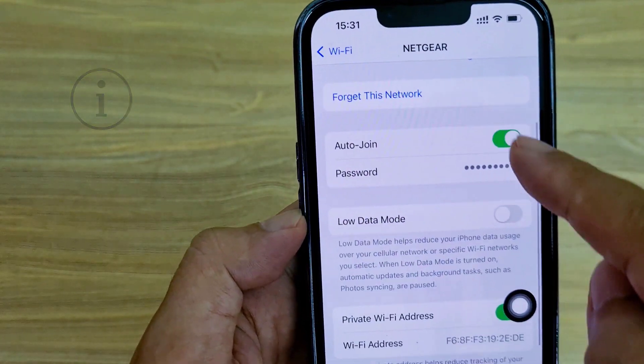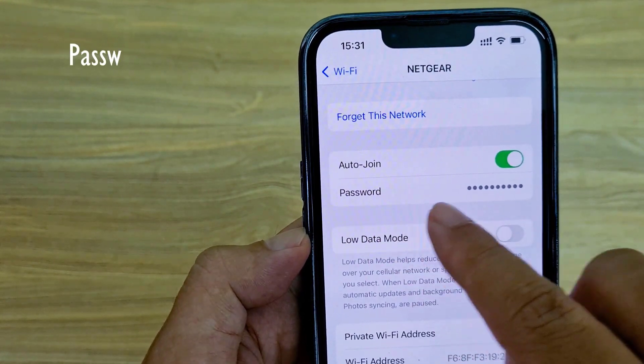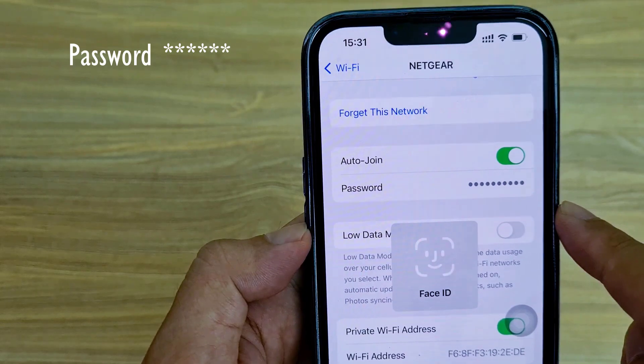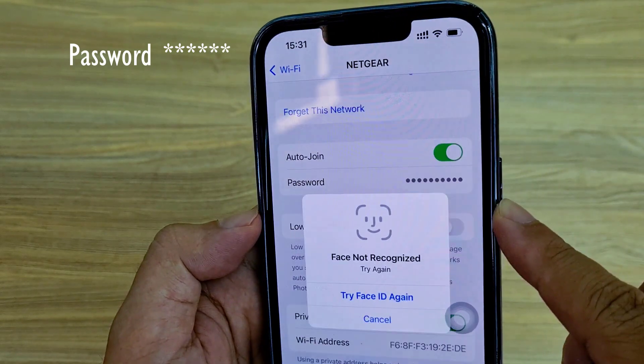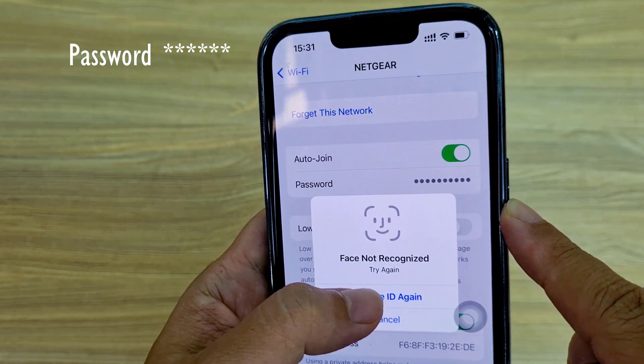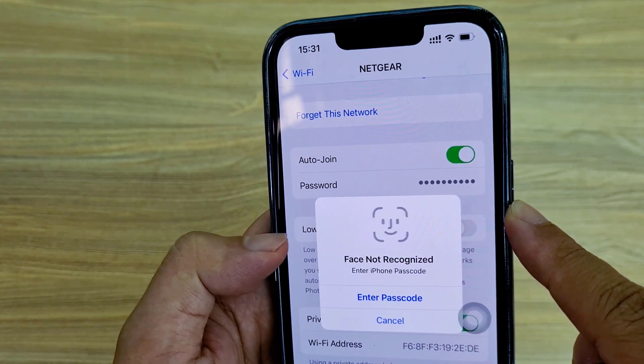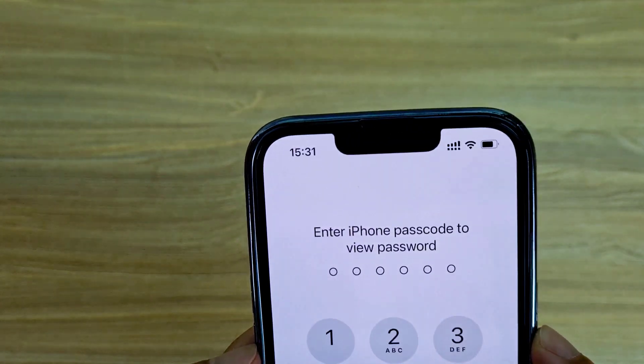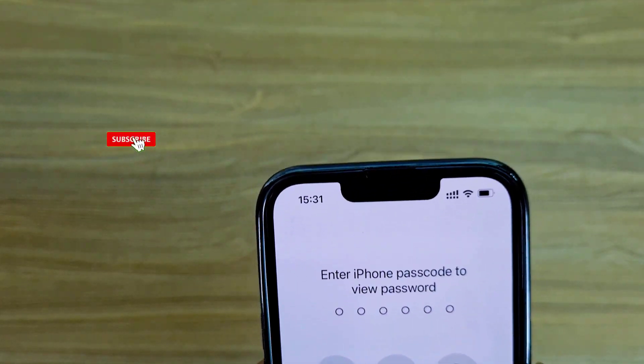You just tap the information icon on the right of it. Of course, iPhone will ask you to authenticate your face or passcode if you want to know the Wi-Fi password.